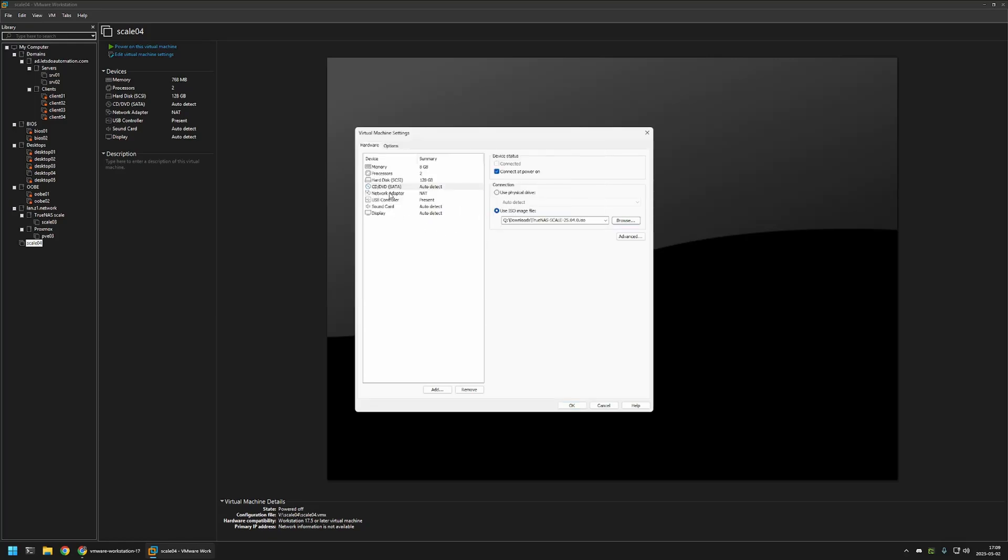Then for the network adapter, I will change from NAT to bridge network. And this is a very important setting because this will make the virtual machine appear on my network as a normal device. It will receive IP address from my DHCP server and also will be accessible from all of my devices on the network.